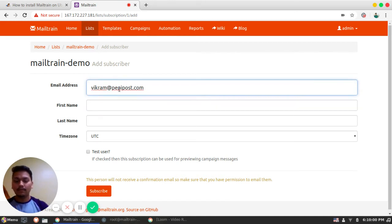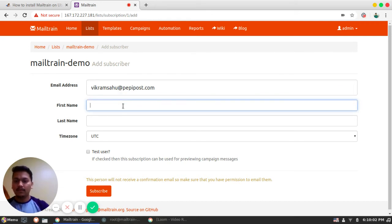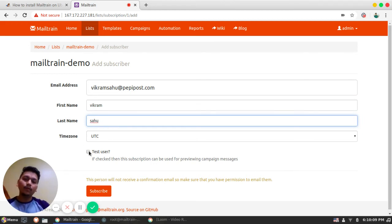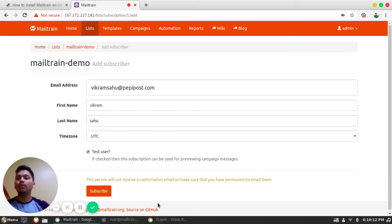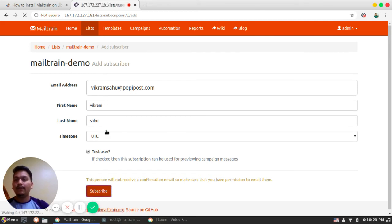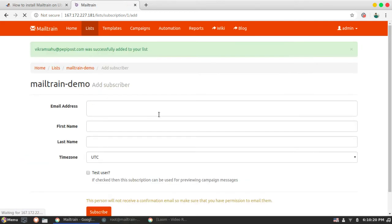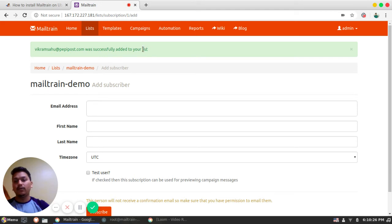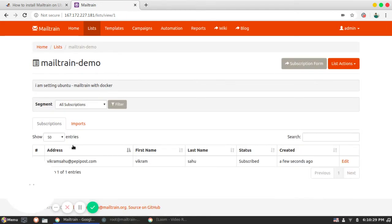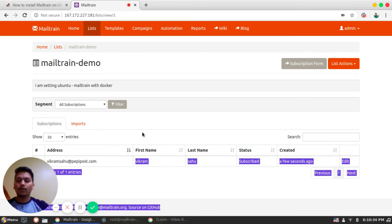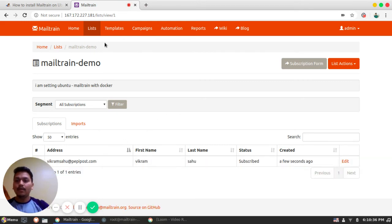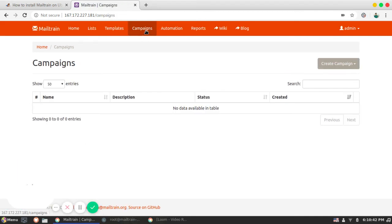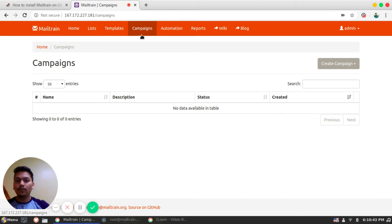It is always good to have one test user whenever you build a campaign. So whenever you test for a campaign, by default, your name will be listed in the campaign. So I will be subscribing this. Okay. So you can see vikramshaw.com was successfully added to a list. So you can check here. So this is the part where I am automatically added. Let's send a mail to this email ID.